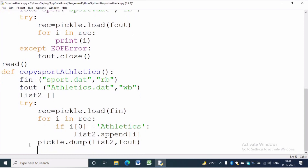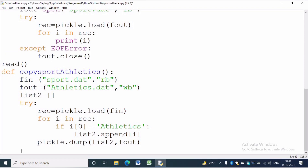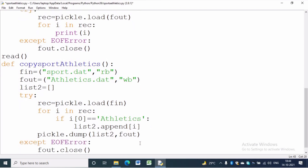In the except part we will close both the files. fin.close() and fout.close() will do this job. To read from athletics.dat file we have to write another function.